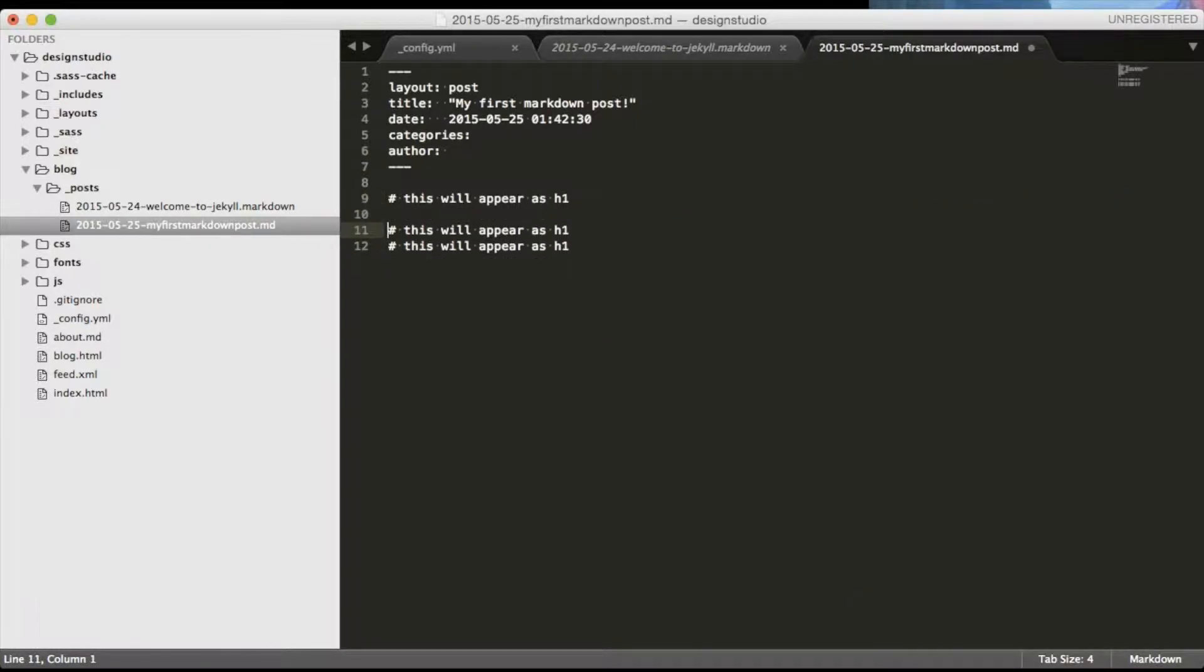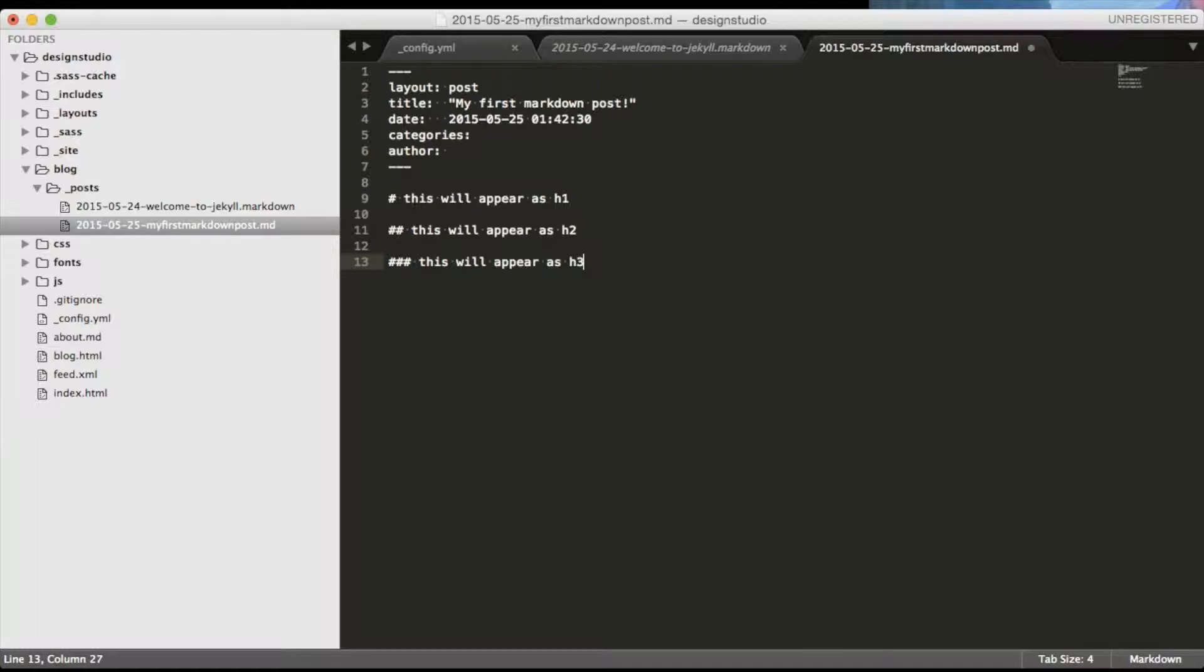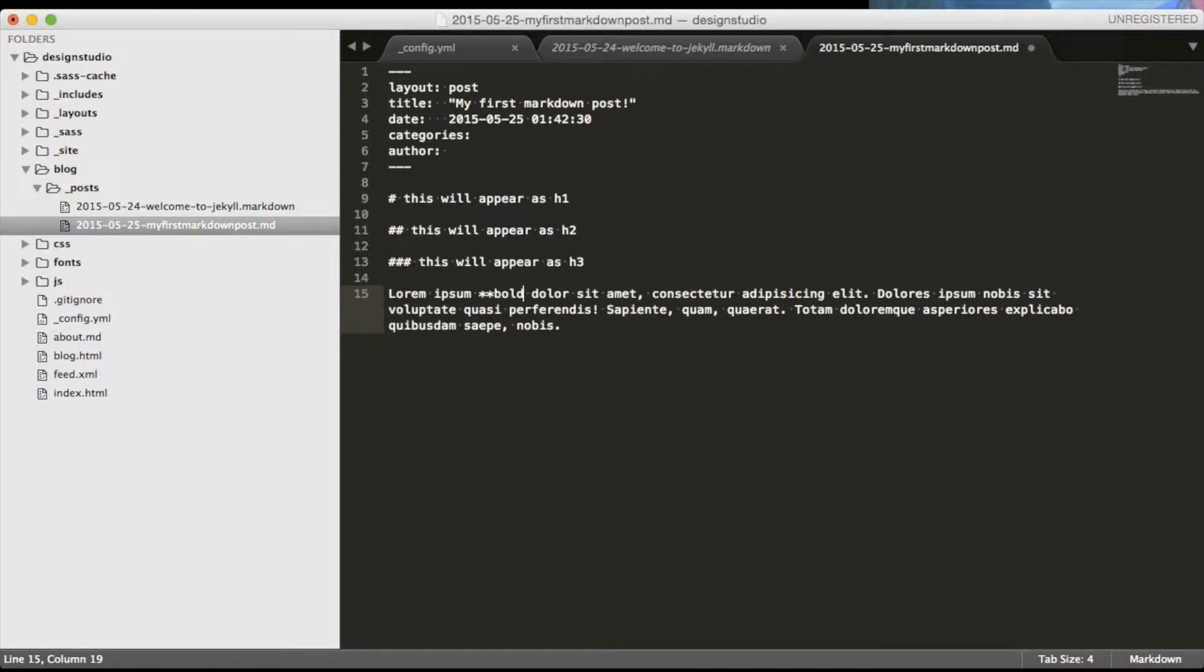One hash sign will create an h1 tag. Two hash signs will create h2 tag. Three hash signs will create an h3 tag and so on. Paragraphs will be generated if you leave a blank line on the top and the bottom of your text.